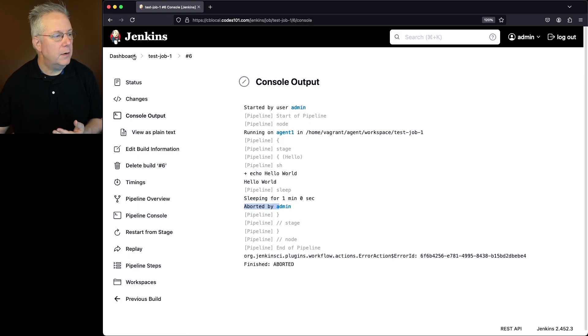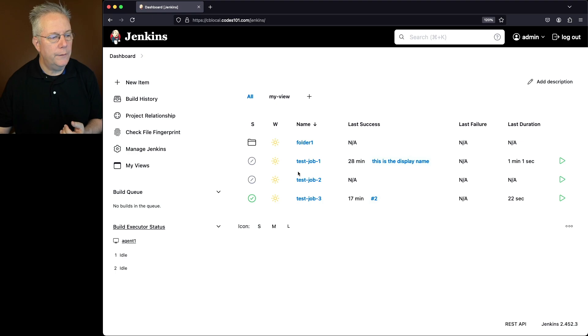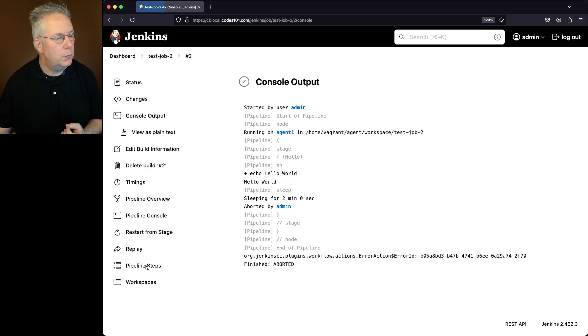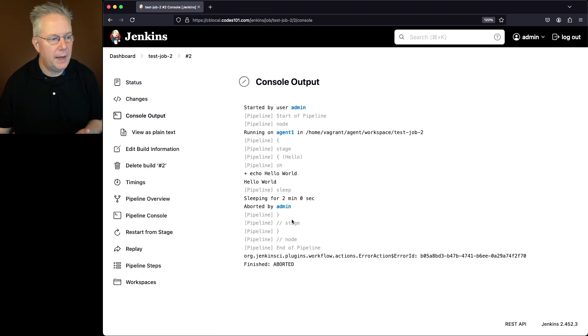And then also, if we go ahead and go over into test job two, if we take a look at number two, we can also see the exact same command aborted by admin.